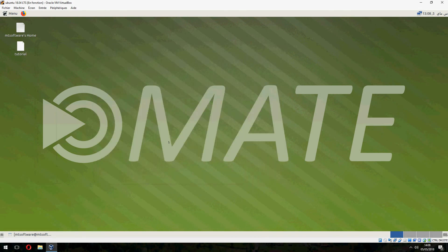So this is how to install MATE desktop on Ubuntu 18.04. Thank you for watching, and don't forget to subscribe. Goodbye.